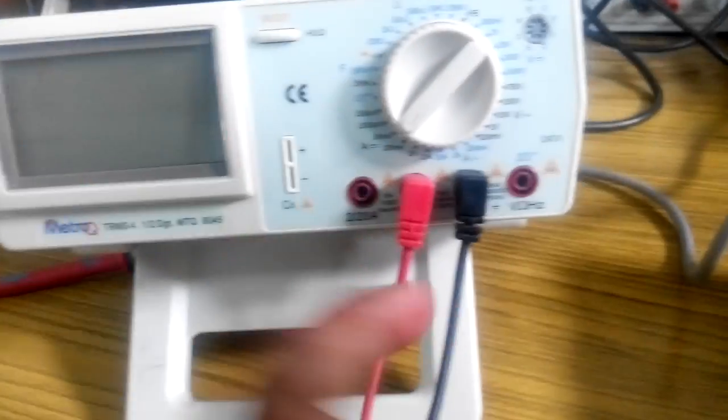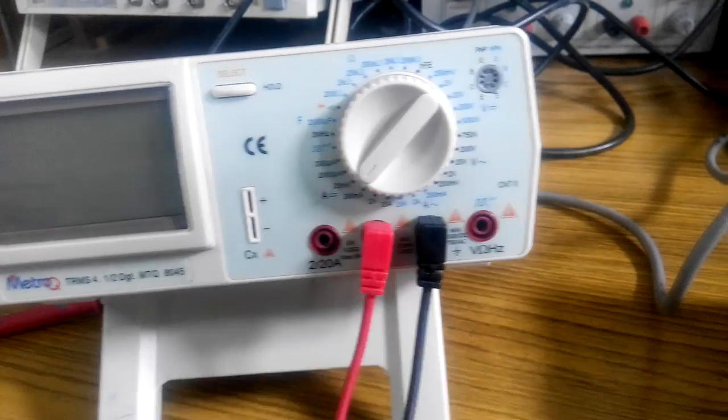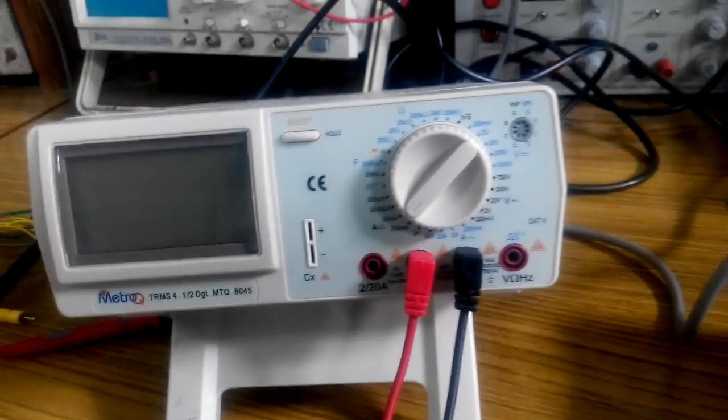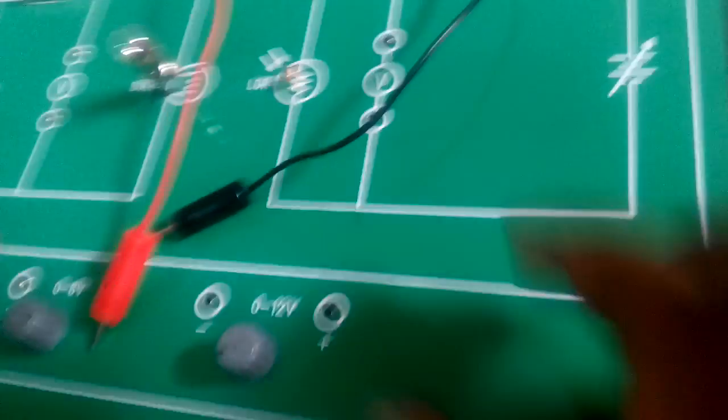I have set the range of my multimeter to 20 milliamps. Now, coming to the experiment.